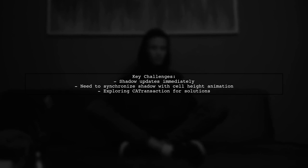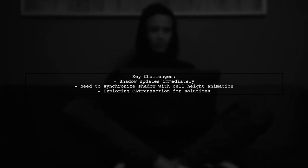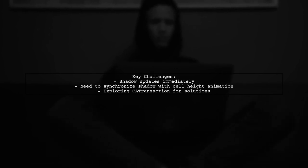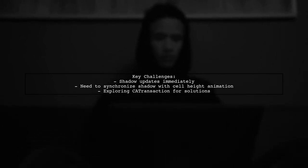The viewer has set up a shadow layer in their custom UITableView cell, but they face a challenge. When they call BeginUpdates, the shadow updates instantly instead of animating along with the cell height. They need a way to link the shadow animation to the UITableView's updates.